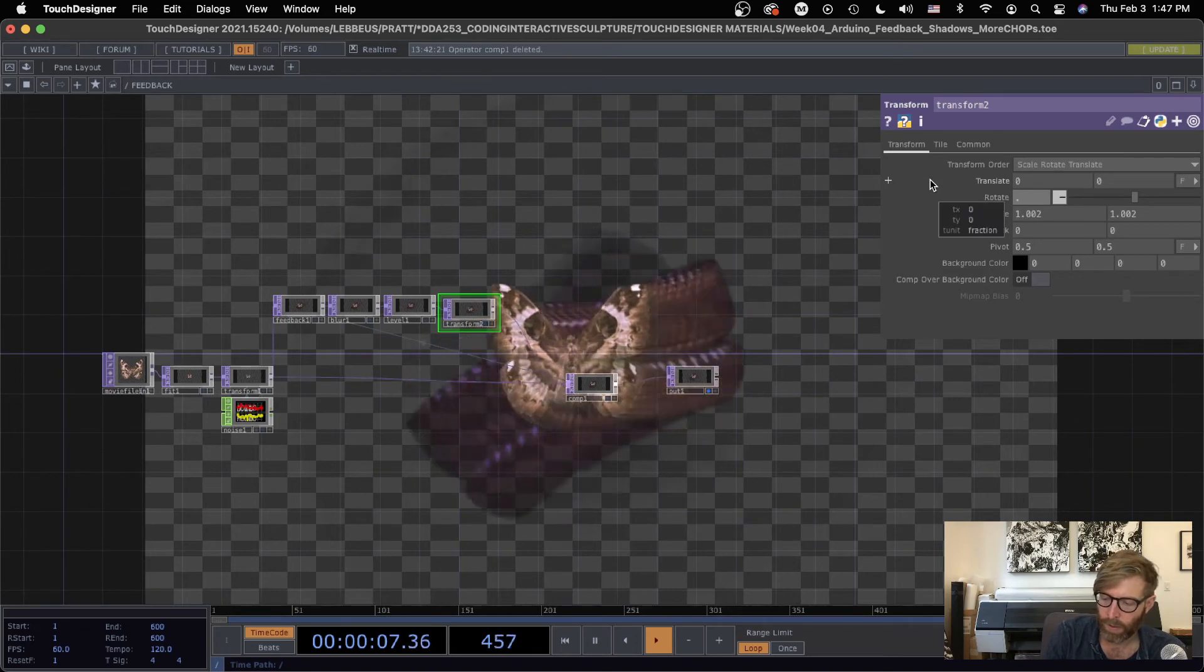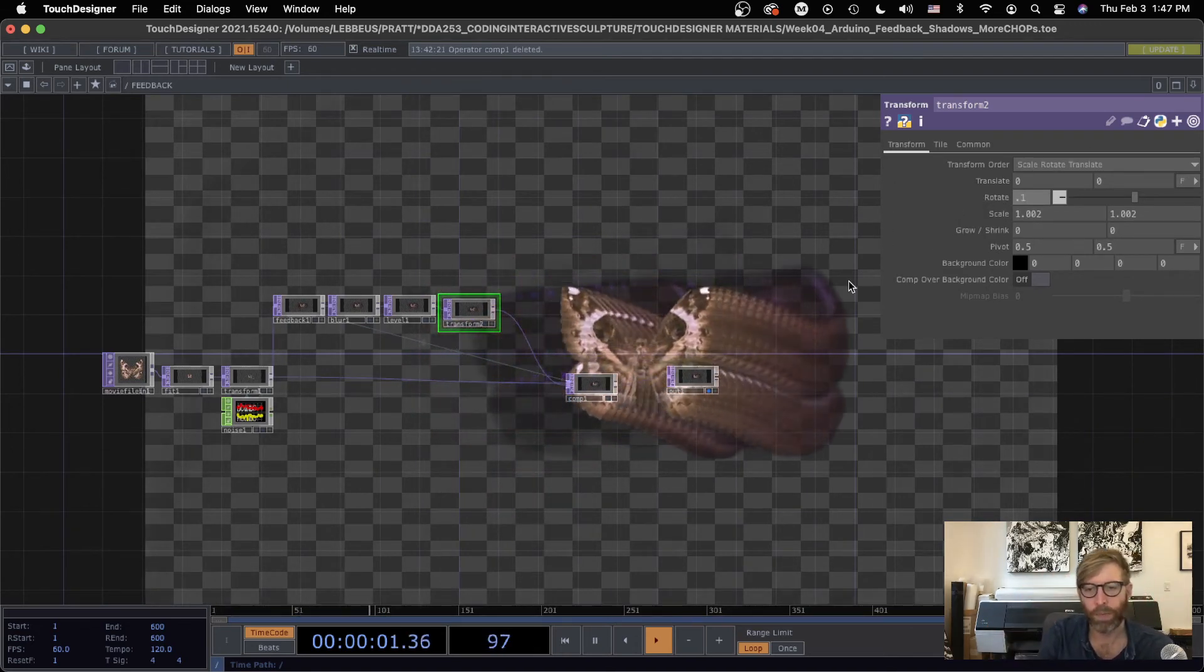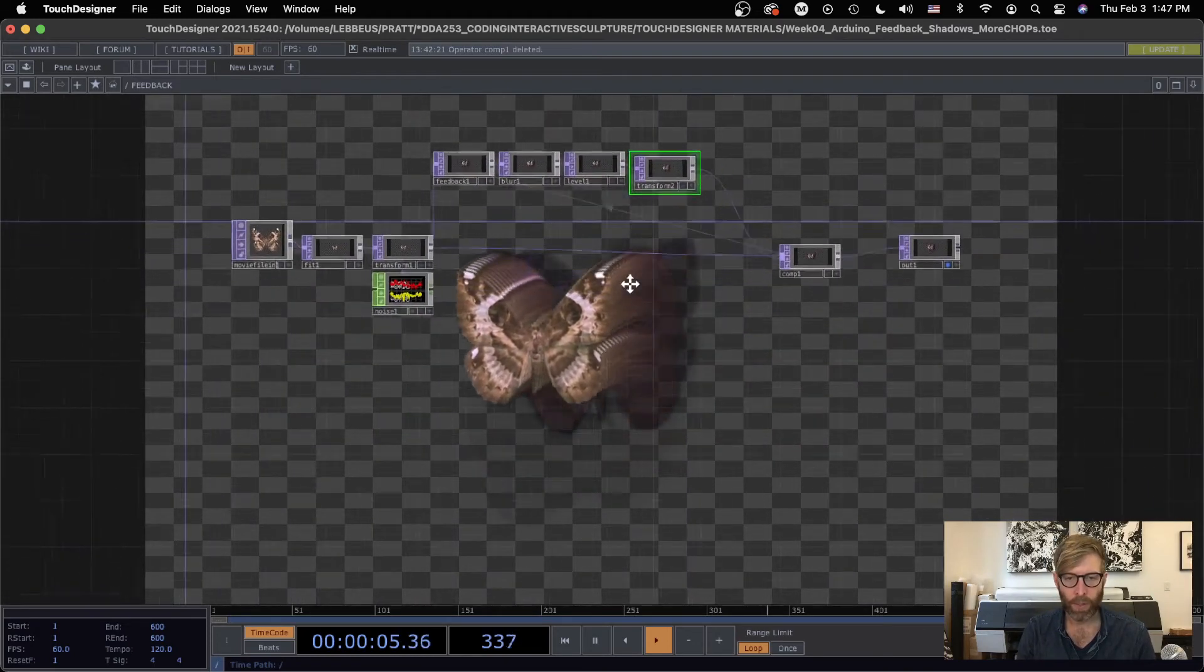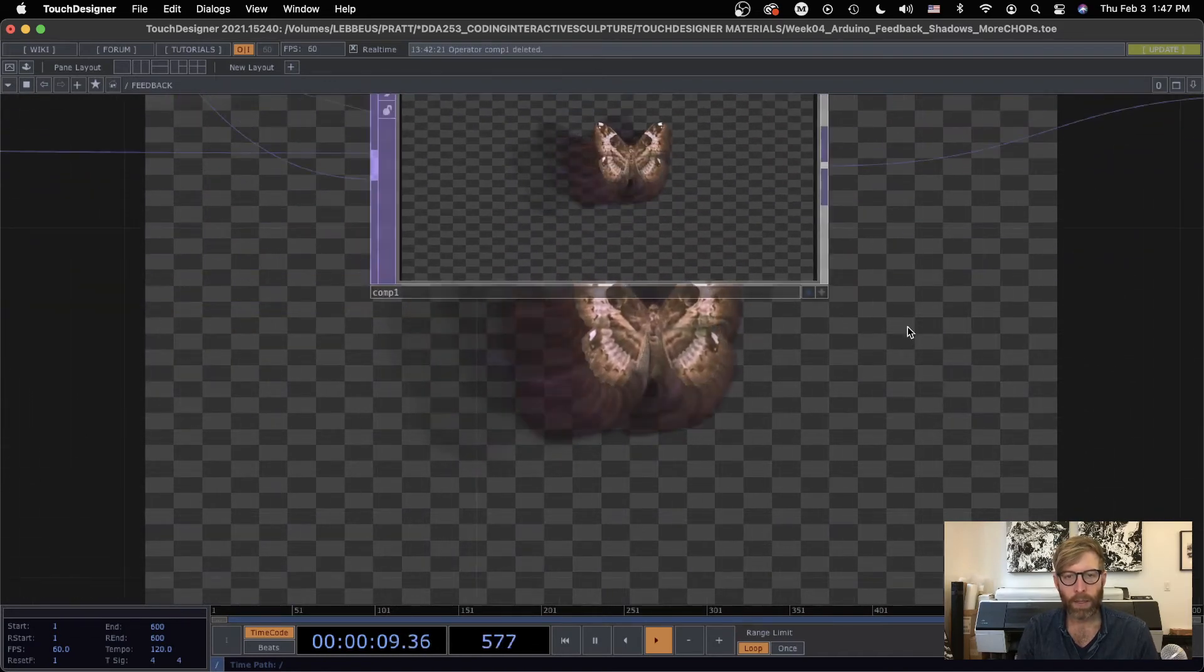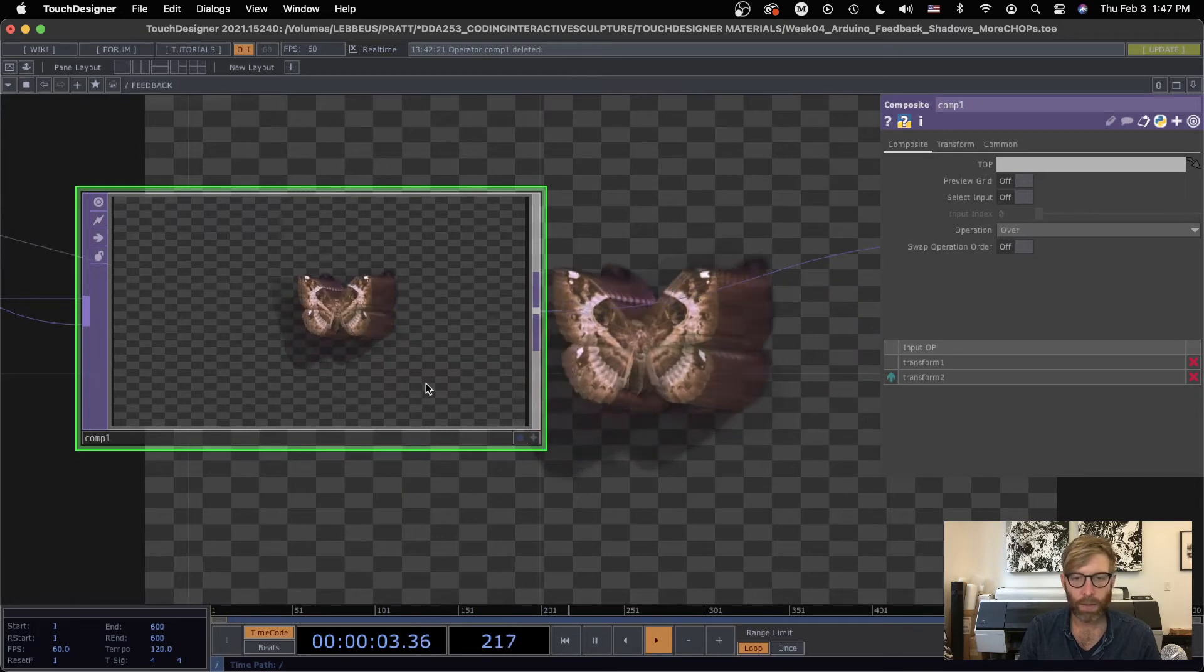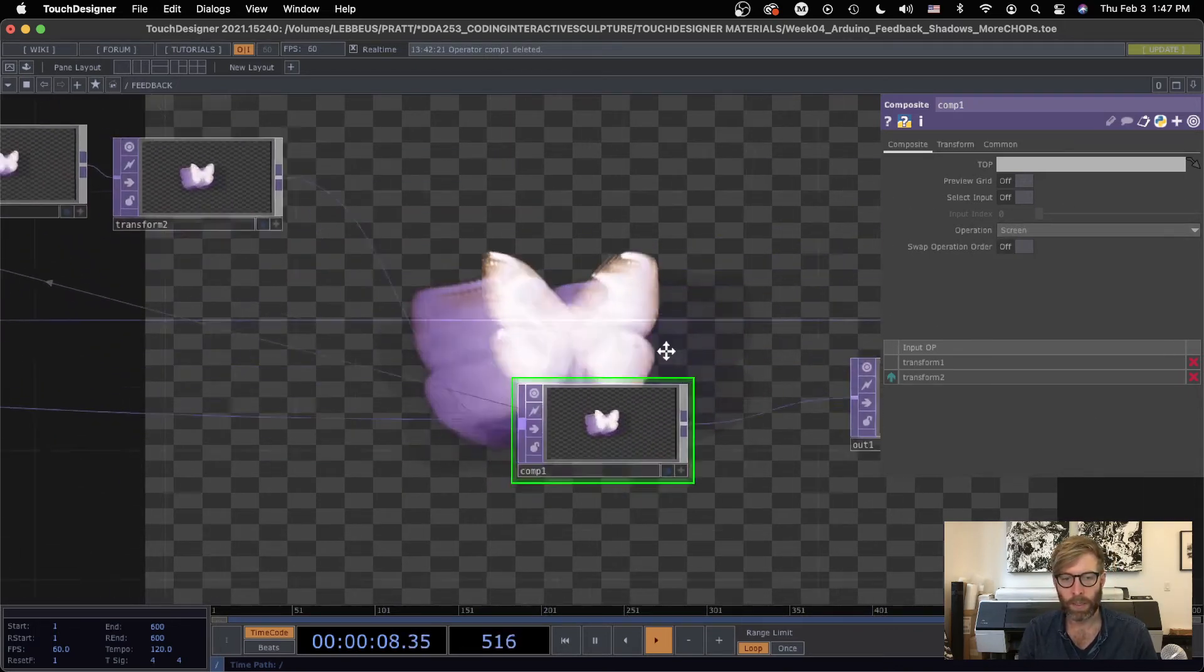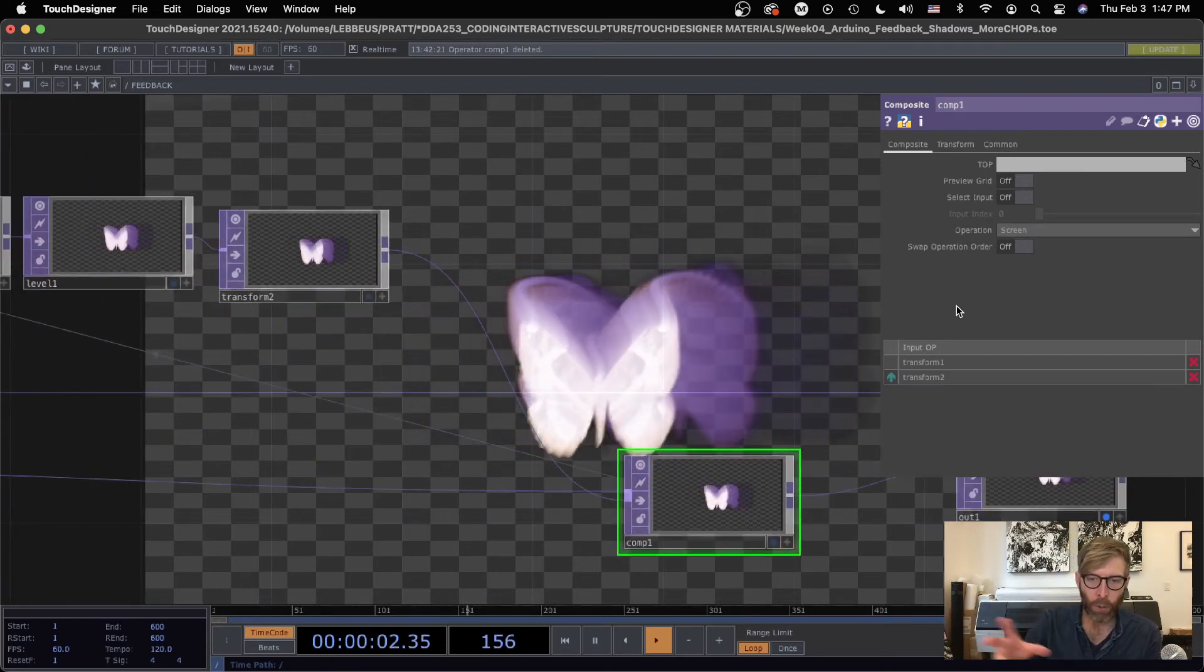There we go, that looks cool. And what if I did like a rotate of one? That's a bit much. 0.1, so really subtle, just kind of shift. Okay, so that's it, it's like super easy, right? And you really just get some different effects by going into this composite and just playing around with the different composite operations.